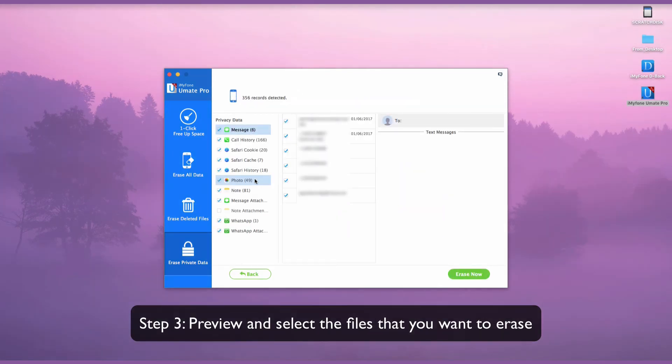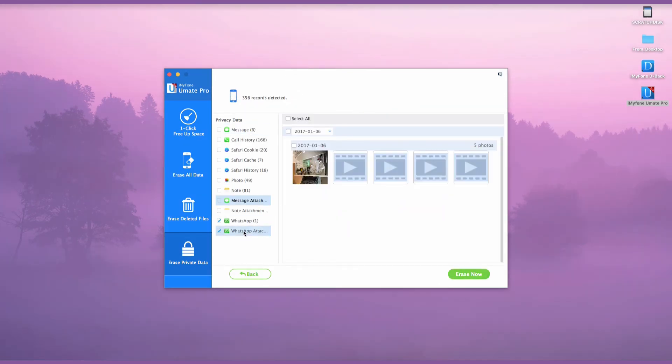Preview and select the files that you want to erase. iMyPhone U-Mate Pro is a very effective tool when it comes to erasing data from your iPhone.